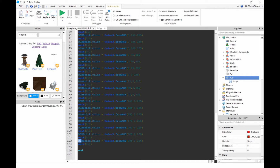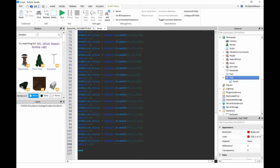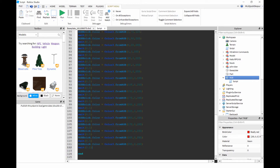We're going back to the script to finish it. Not really much left to do now — we just need to handle the blue part.